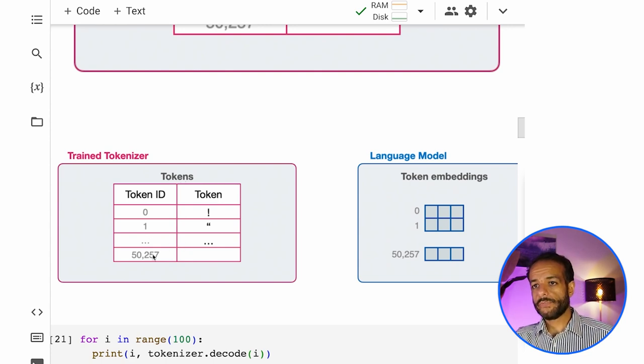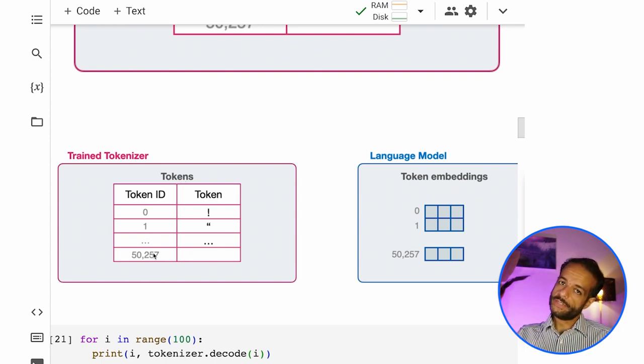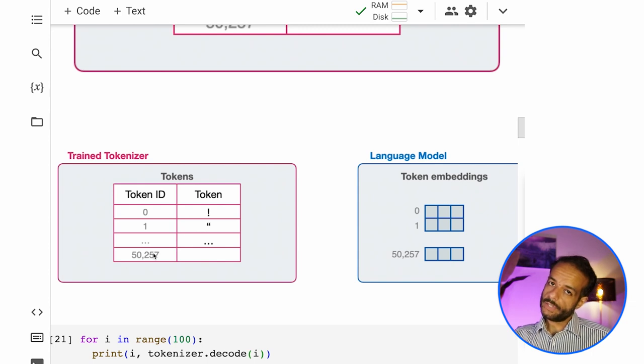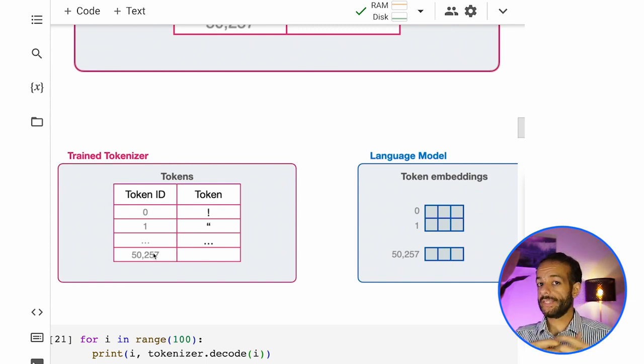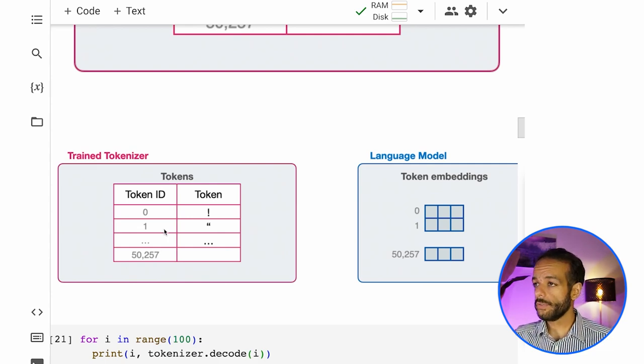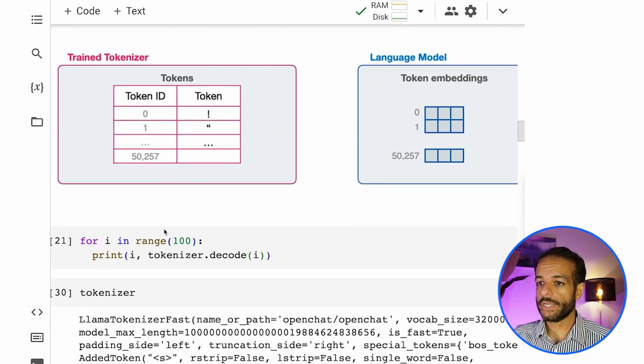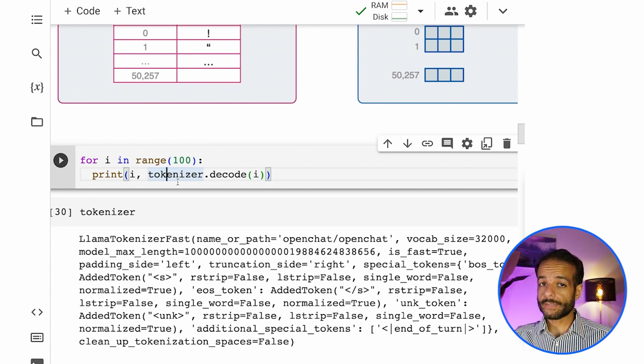And then for every token that the tokenizer knows there is a vector inside the model associated with it, that captures its meaning that the model learned from its training process.